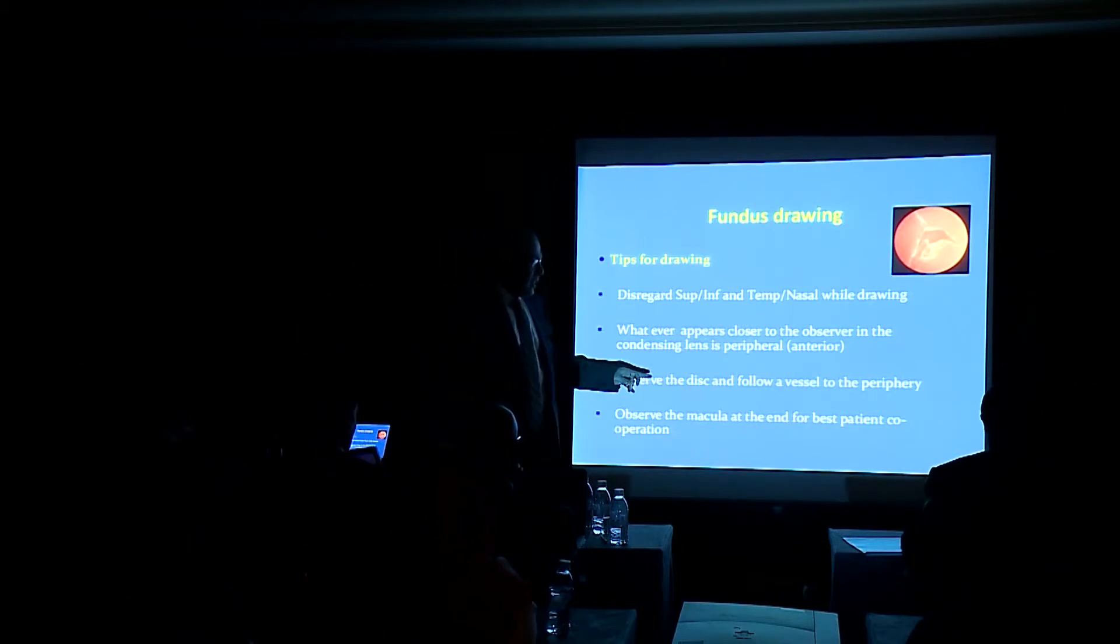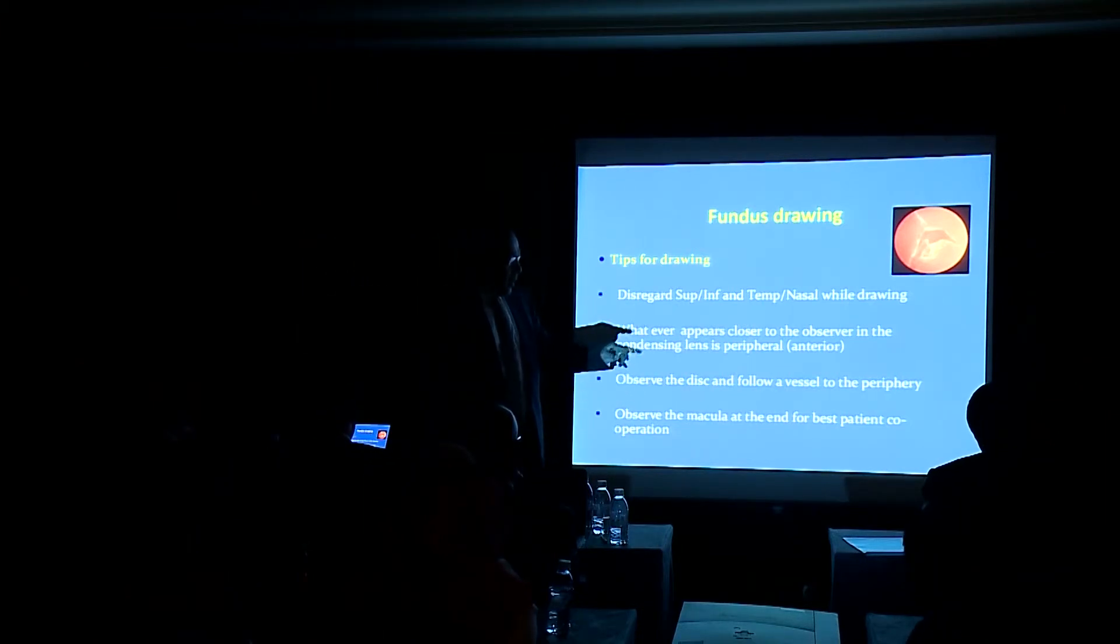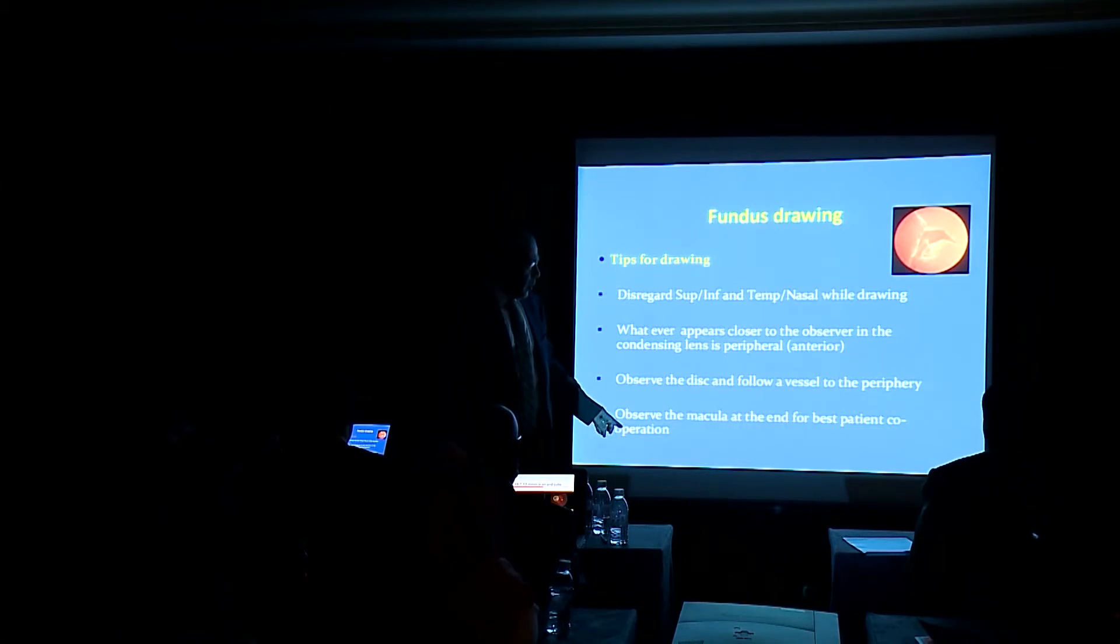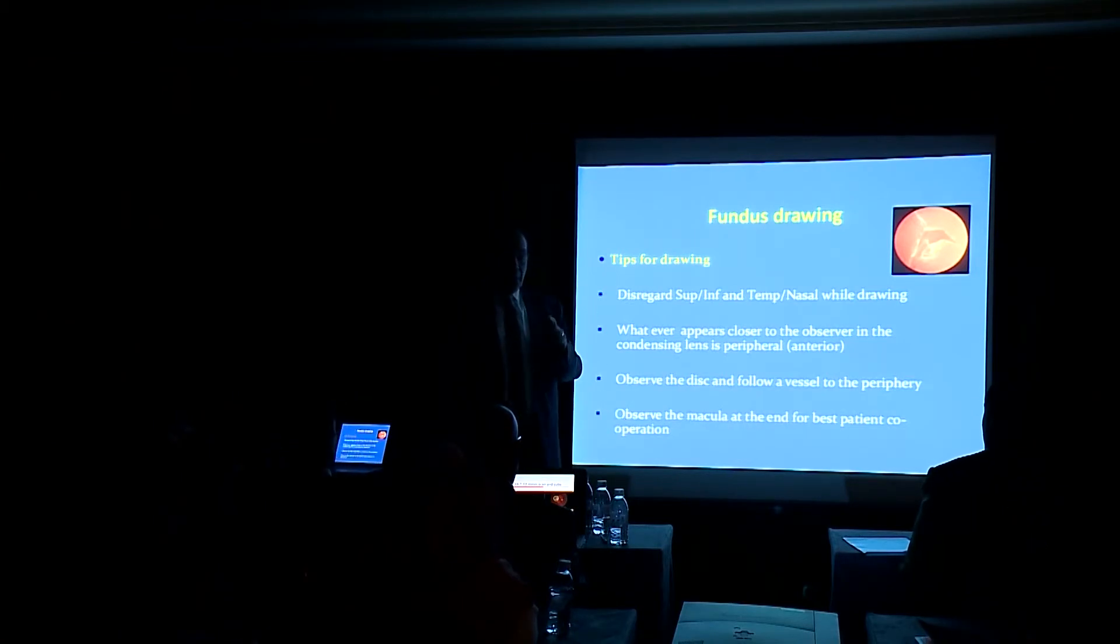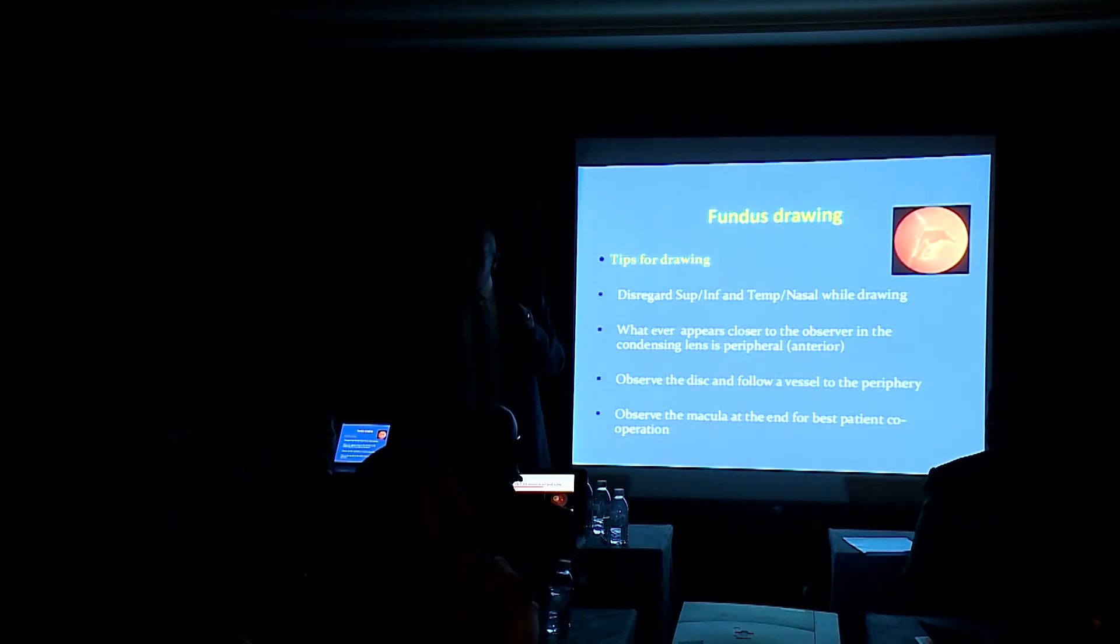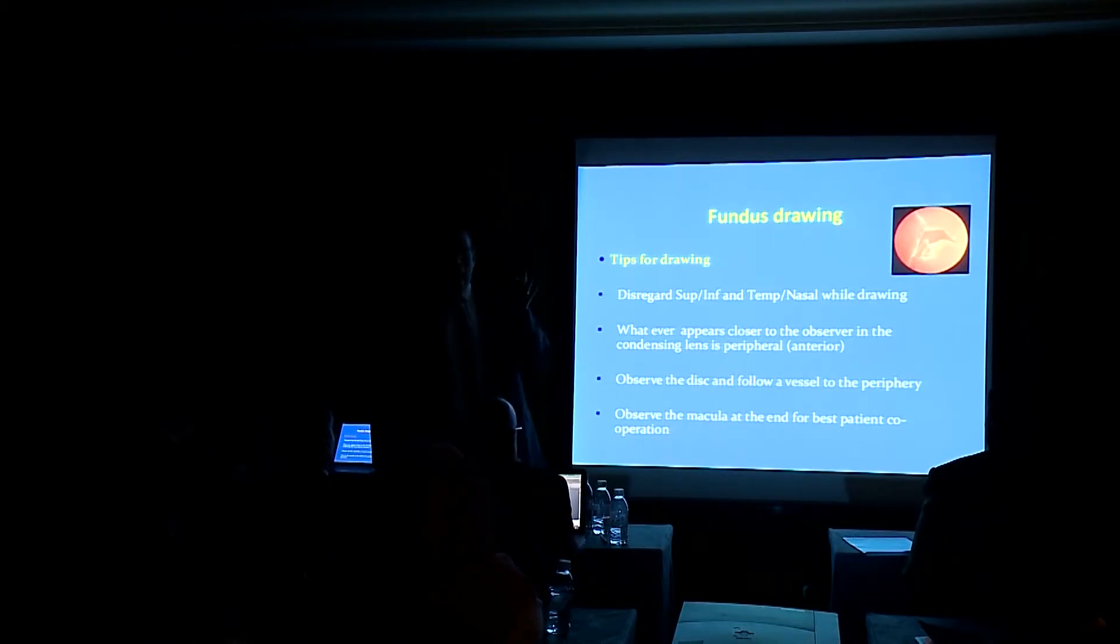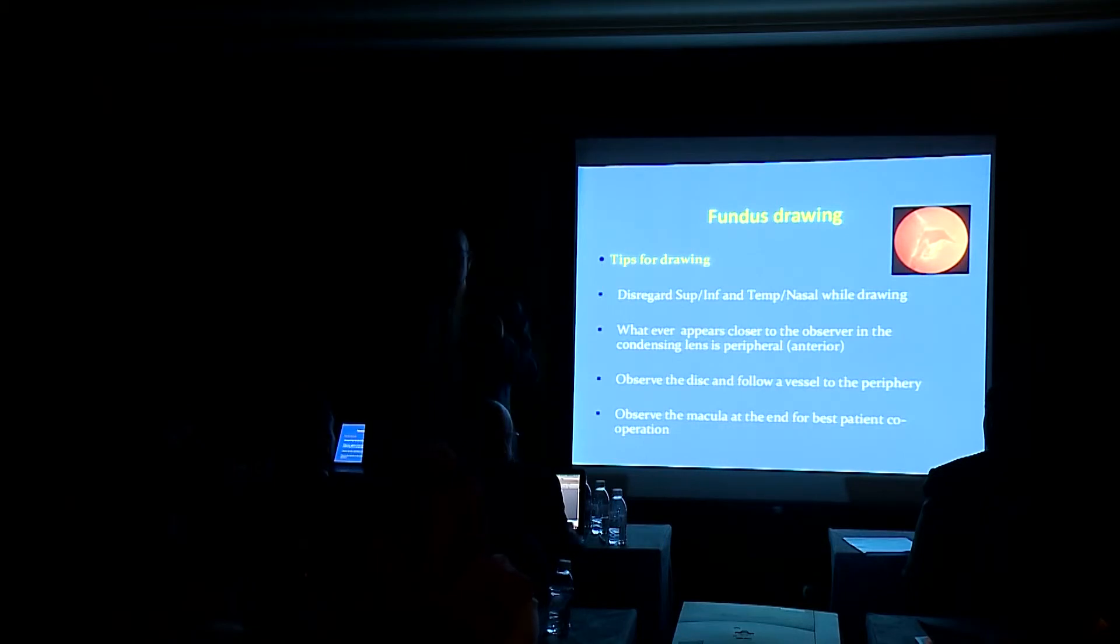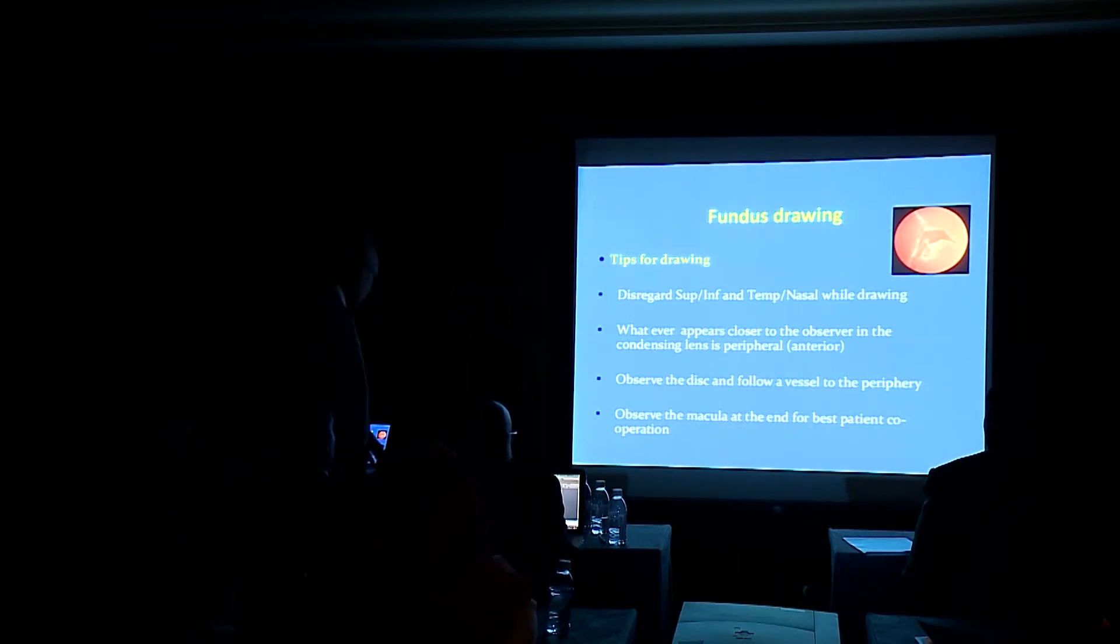Observe the disc and follow a vessel to the periphery. Observe the macula at the end of the examination because if you start in the beginning, it will be very harmful to the patient and the pupils will close and you will see nothing in the next steps.